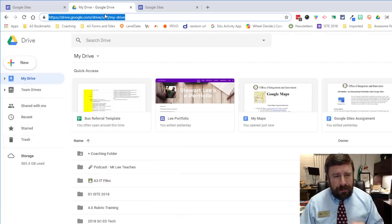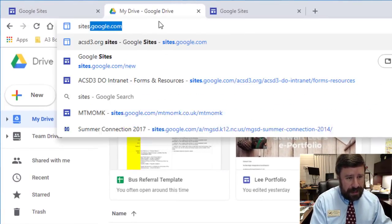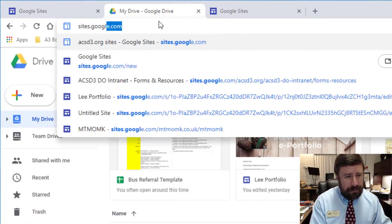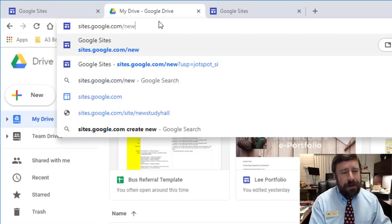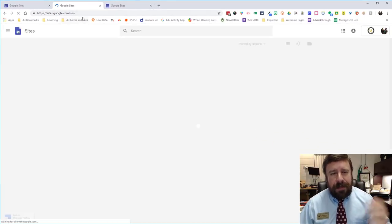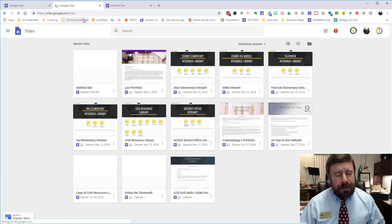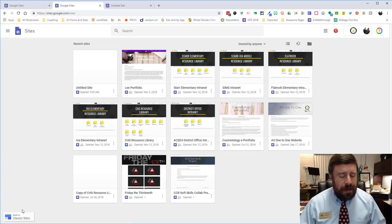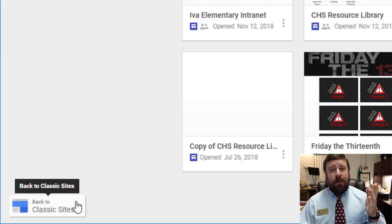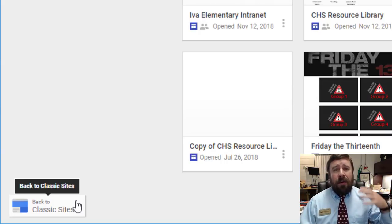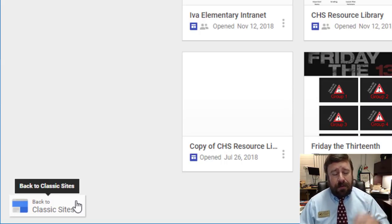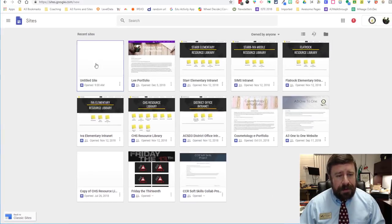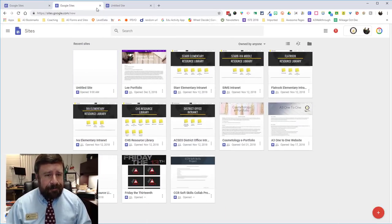Also the third way is to go to sites.google.com slash new and that will take you to the new Google Sites. So there's multiple ways to get to the new Google Sites and if you ever wanted to you can always click back to classic sites if you're still working with a classic site you've made or you want to play with classic sites. But today we're going to focus on the new sites.